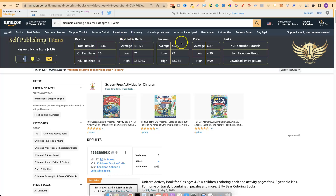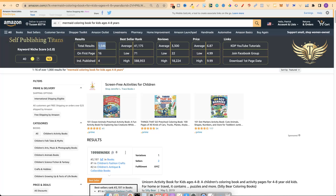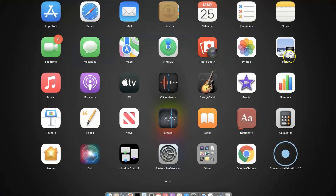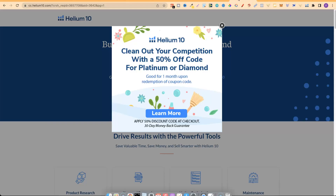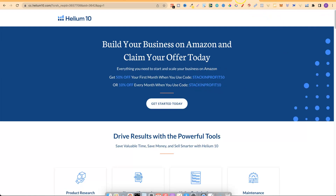Things I look for: reviews — the lower the better, meaning there aren't many books on the first page with lots of reviews. 3,300 is a little bit high. That best sellers rank looks pretty good, and the number of results at 1,500. So this looks like something that could potentially be a great keyword. Now another way to dive deeper is using a paid tool called Helium 10. We do have an offer in the description where you can get 50% off your first month with code 'STACKINGPROFIT50' or 10% off every month with 'STACKINGPROFIT10.'